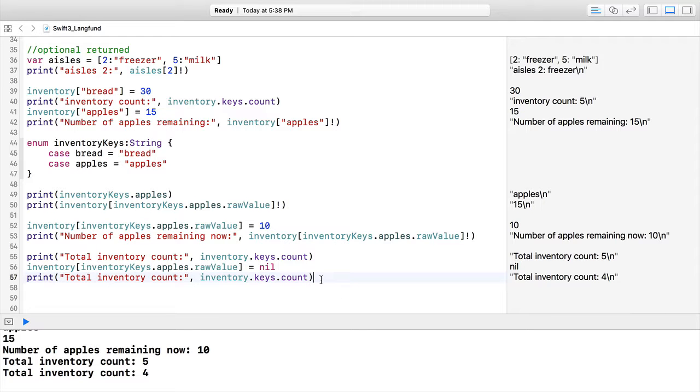What we're going to do next is move to some looping with these arrays and dictionaries because they work really well with those kinds of constructs.